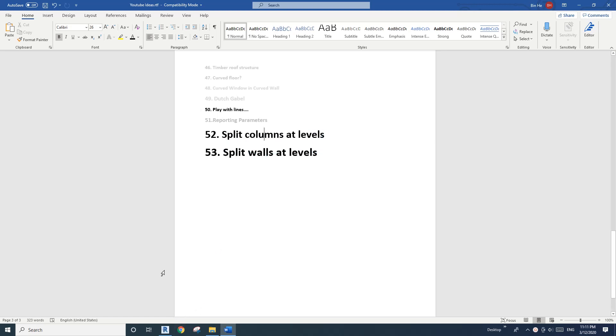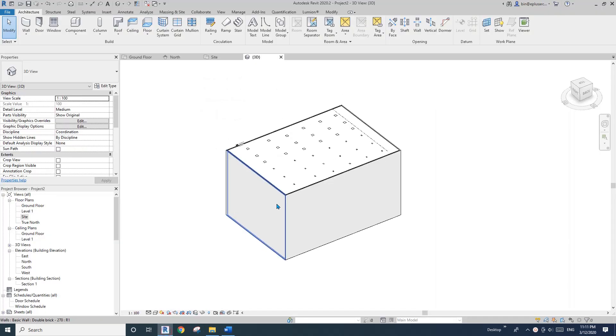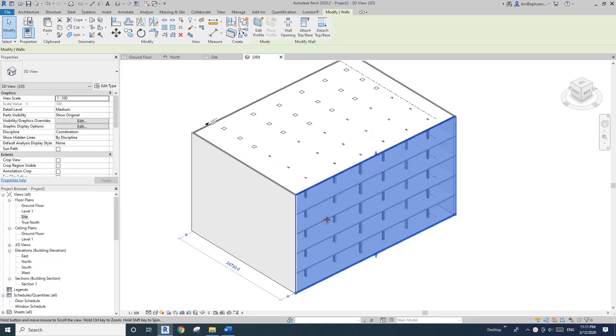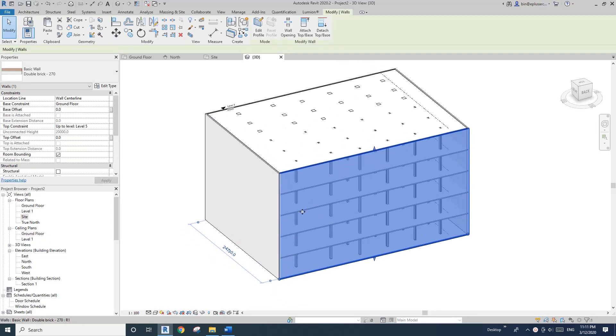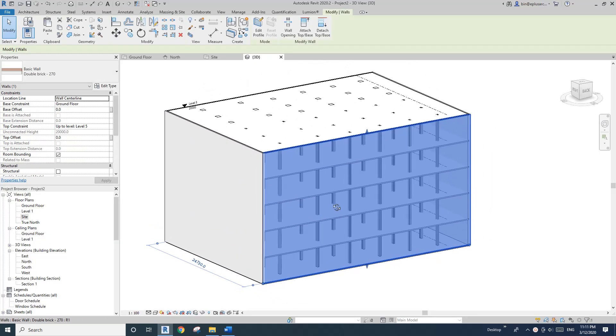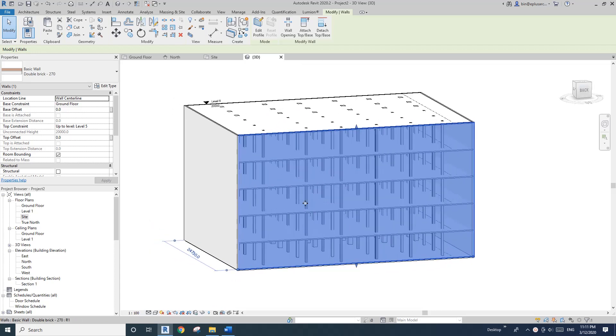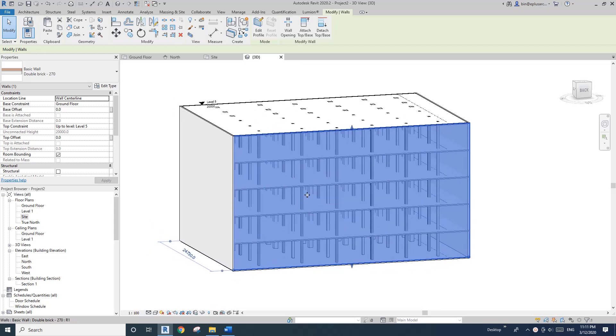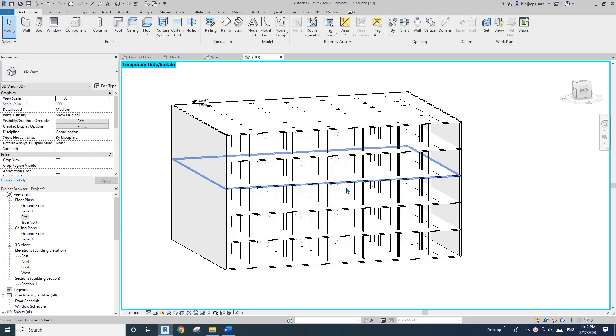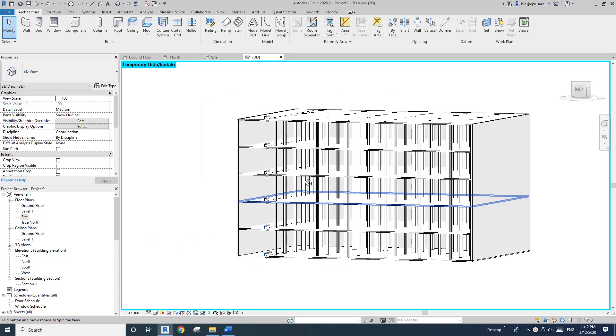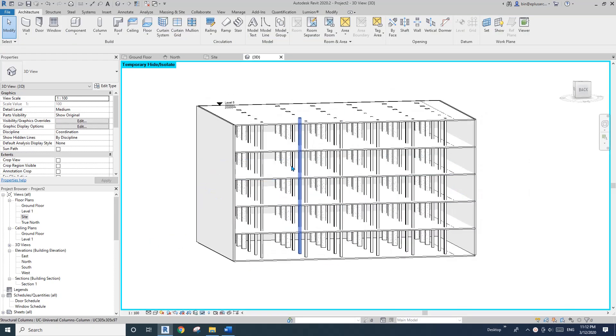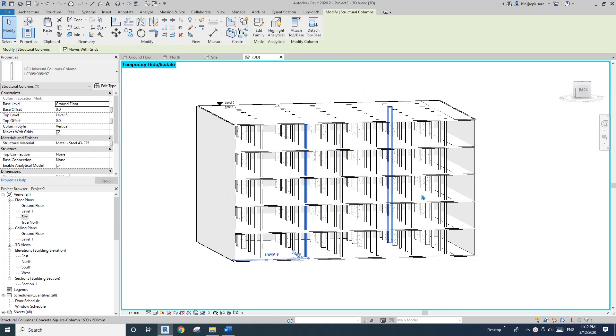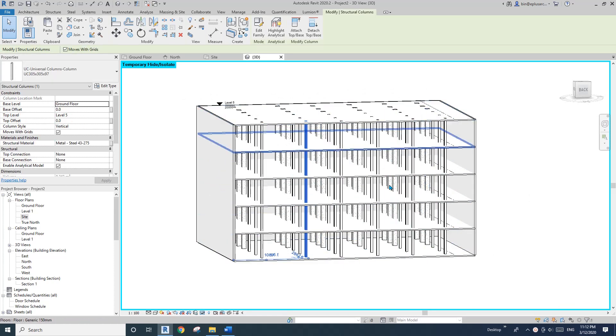So first here I have a project. It's a very simple, pretend it's a building. It's a multi-story building. So if I temporarily hide this wall, you can see we have all these columns from the ground level. So let's go to the top level.